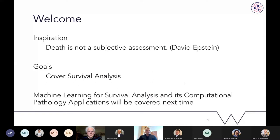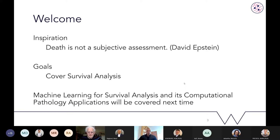The inspiration for this Pataari came from a statement that David made in one of our regular team meetings: 'Death is not a subjective assessment.' In our field of research, the event of someone passing away from cancer can be used to learn about different mechanisms through which cancer spreads or how the disease manifests in the human body — and that becomes very valuable data. That's how we use survival analysis. Today we will cover the core fundamentals of survival analysis using statistical methods.